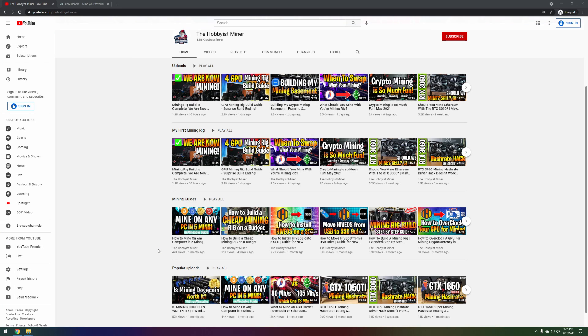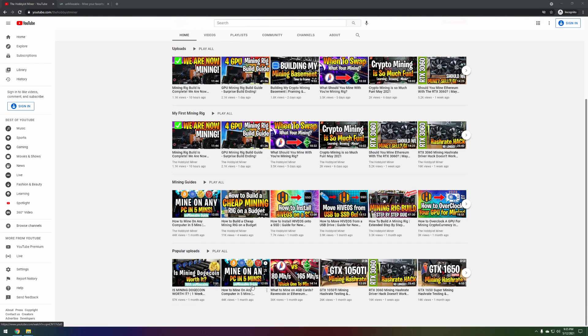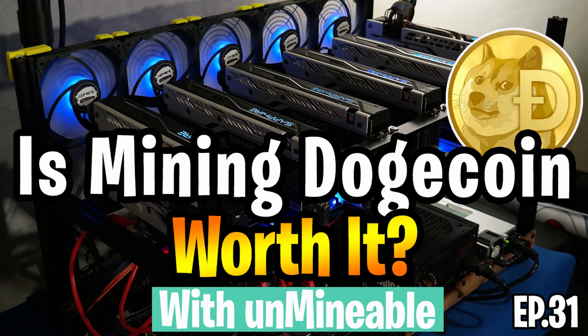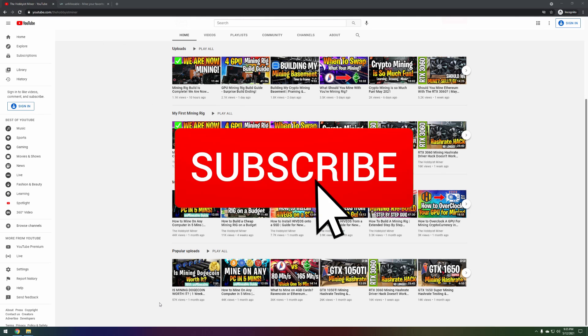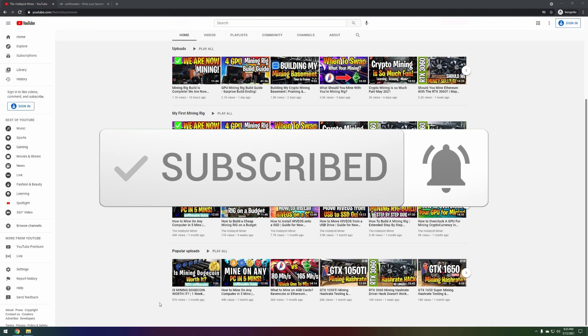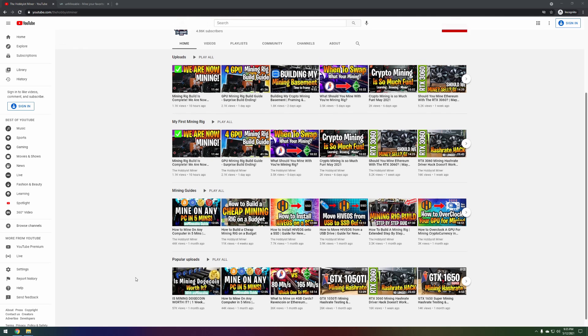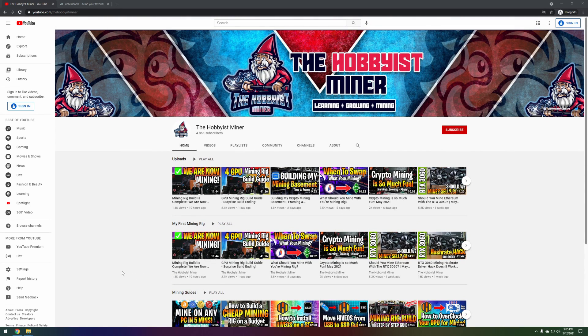We did a video on two laptops running Unmineable showing how the program worked, as well as a follow-up video one week later titled 'Is Mining Dogecoin Worth It? One Week Later - Unmineable Results,' which has 57,000 views and covers how much we made in one week using Unmineable on two older laptops. Between those two videos you guys have watched almost a hundred thousand views total, and a huge number of the comments are about struggles with either downloading Unmineable or having your antivirus block it.